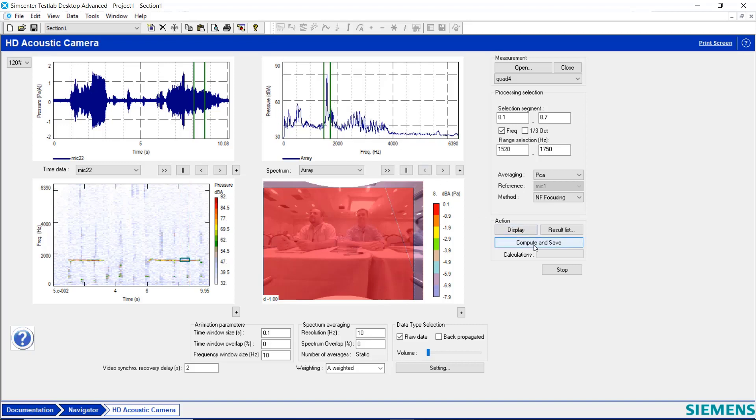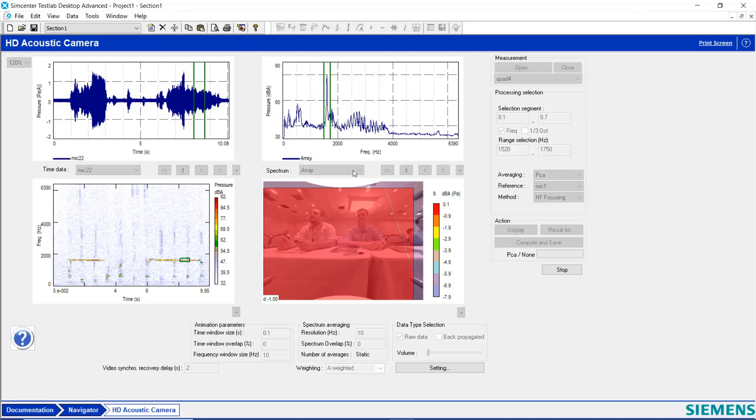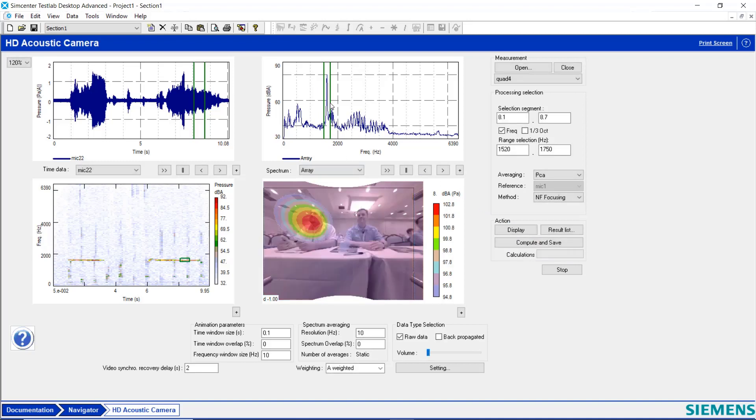And if I hit Compute and Save, now this map will update to reflect where this tone is coming from. And in this case, I've identified the whistler.